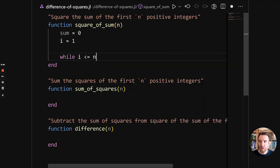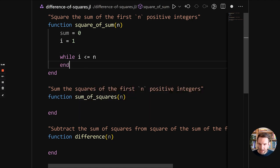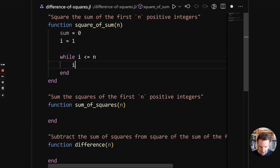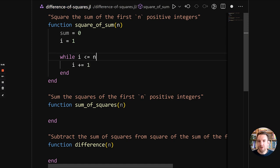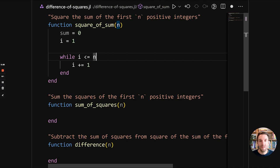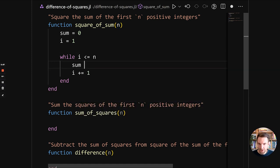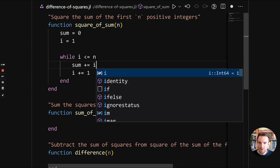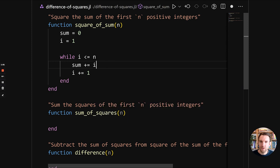So while i is less than or equal to n. So this will be one up until n. And of course, we will need to increment the i. So this will range over all the numbers up until n starting from one.